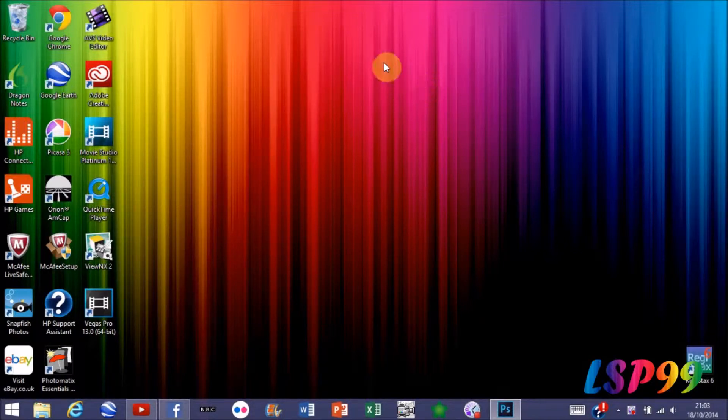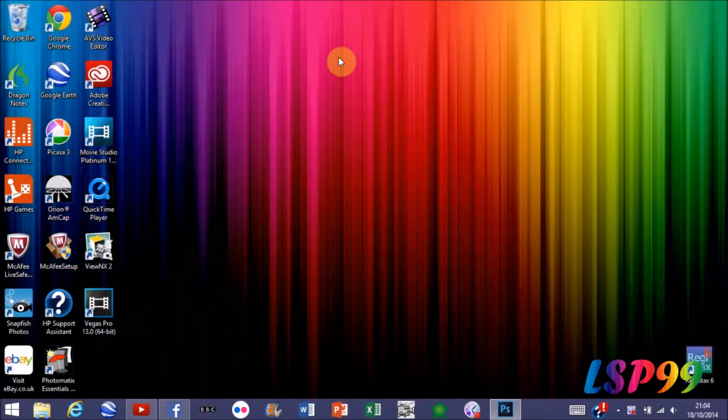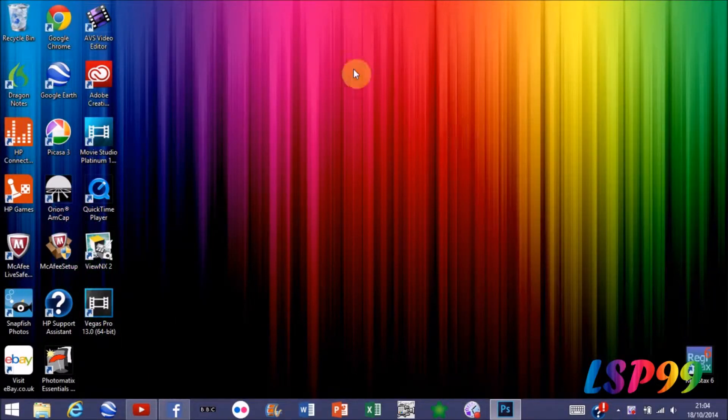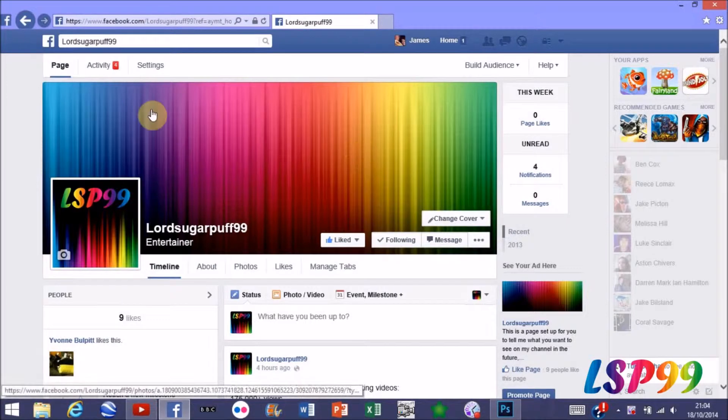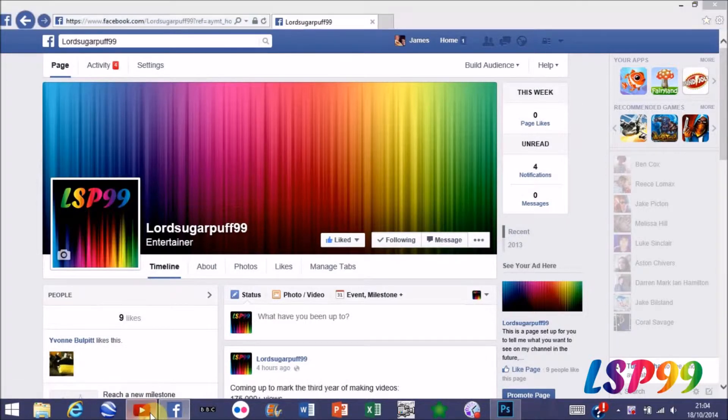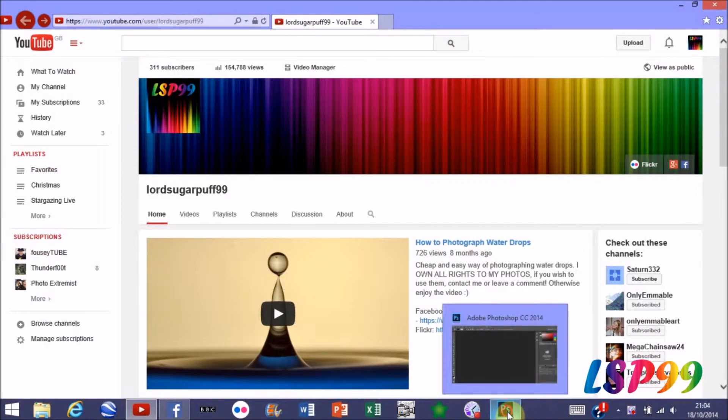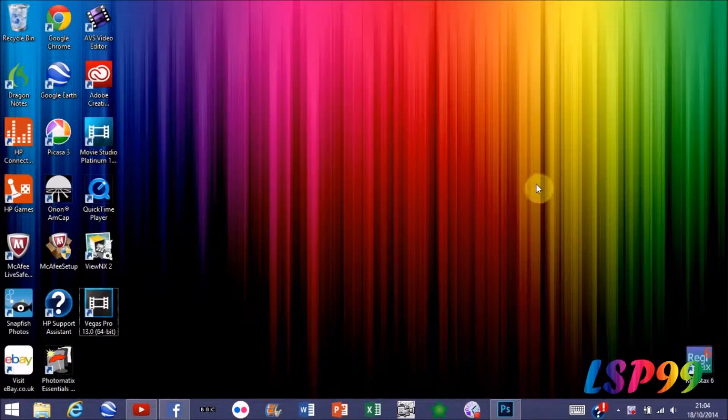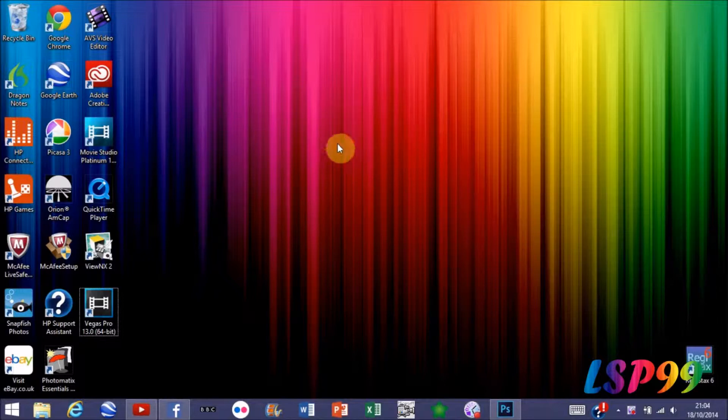Now you can use this technique for any background which you can personalize as long as you know the screen size for it. So you can do it for a Facebook banner, profile picture, YouTube banner, it really does not matter, but I'm going to be doing mine based on my desktop background.